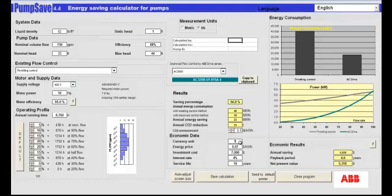We've put in U.S. dollars and that the energy is costing about 7 cents per kilowatt hour. This is where you put in the cost of the variable frequency drive approach as opposed to a throttling valve — in other words, the difference in cost. So let's say $750 is the difference, and the interest rate I'm using to compare is 5%.